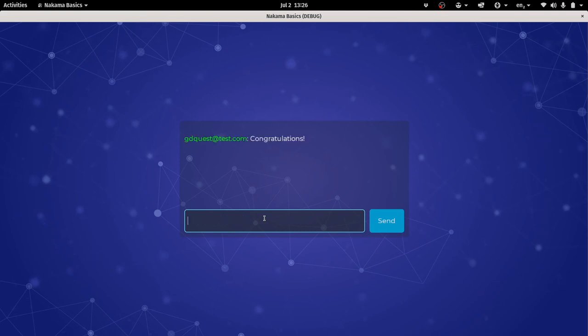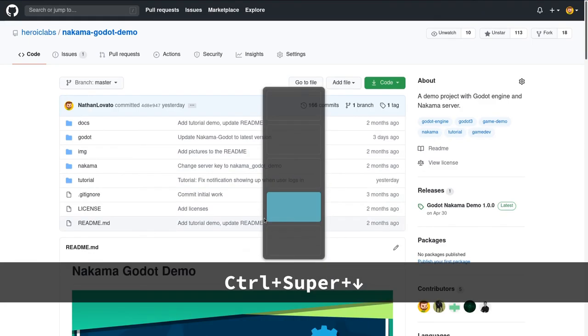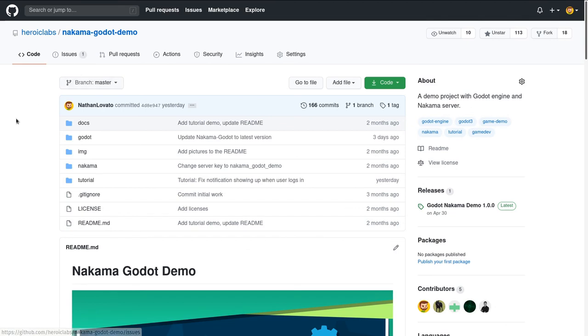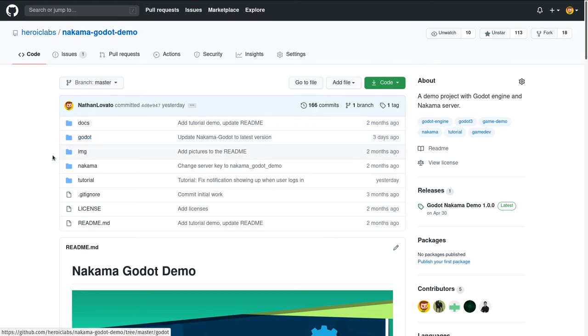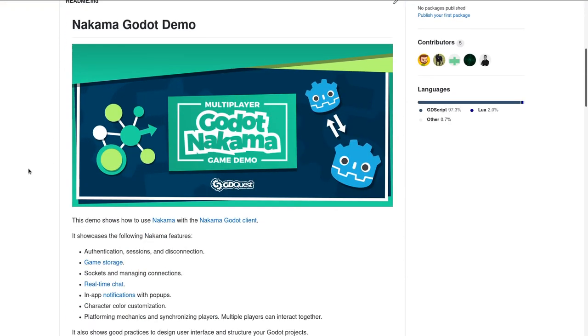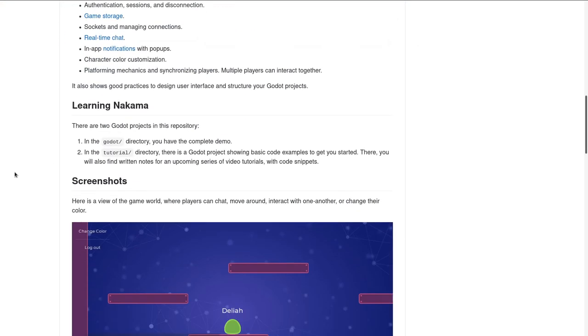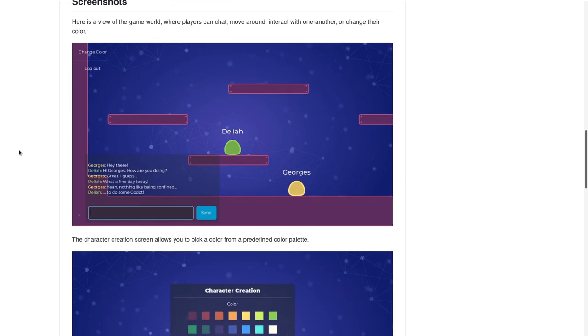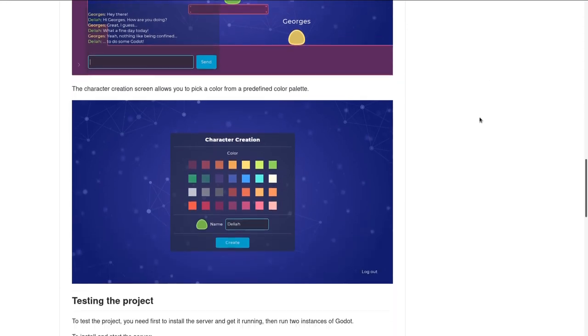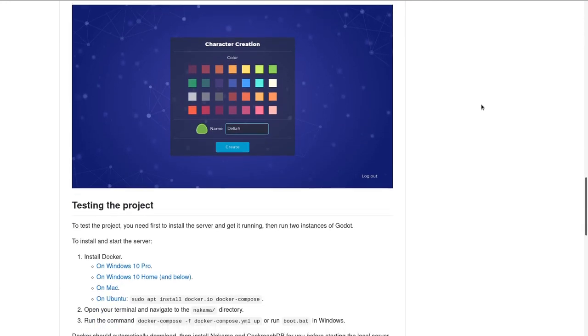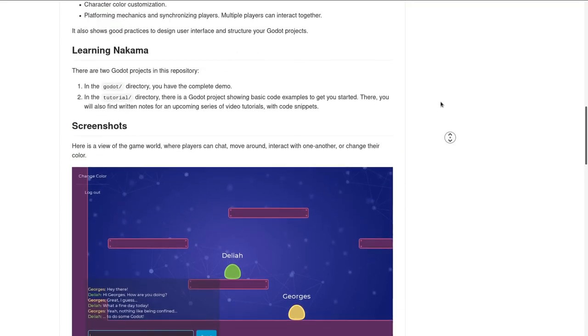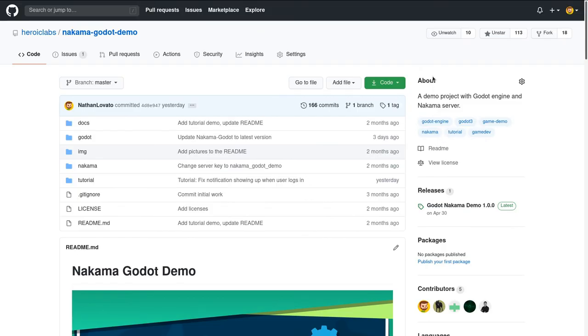That brings us to the end of this getting started with Nakama series. To go further, I invite you to check out the Nakama Godot demo repository that has lots of code comments and also a complete demo that's more complex than what we saw in the tutorial. In this one you'll see some players, you have the chat, the ability to change colors, create characters, etc. It's all free software. With that, I want to thank you kindly for watching. Be creative, have fun, let's see one another in the next one. Bye bye.